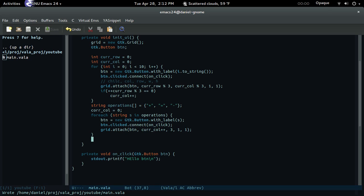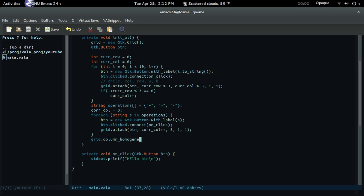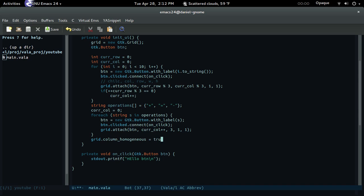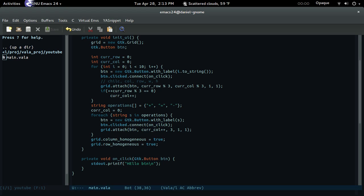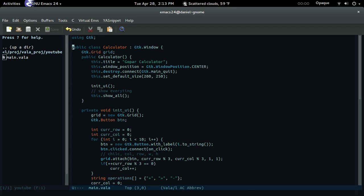After that, let's make the grid homogeneous — so all columns take up the same space and also true for all rows. Everything will take up an equal amount of space.